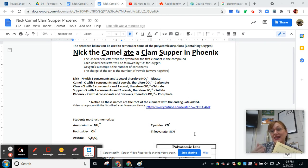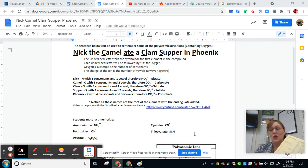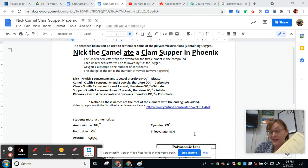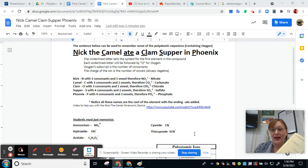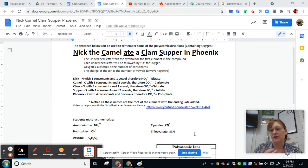Notice that some of them end in -ate and some of them end in -ite, and some of them have the prefix per-. What does all of that mean? Well, basically if you just know how to write the -ates, you can figure out the -ites and the per- ones. So my first trick is: just memorize the -ates — phosphate, carbonate, sulfate, and so on.